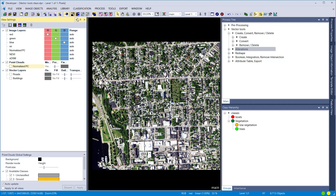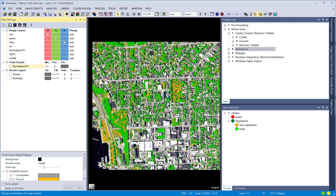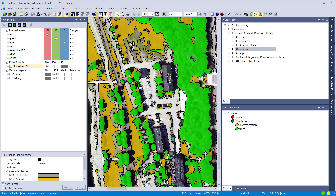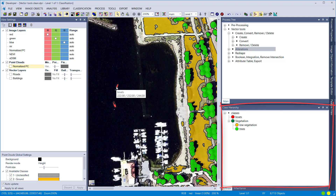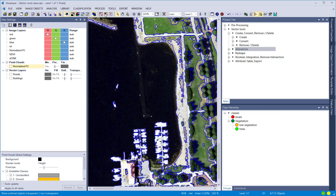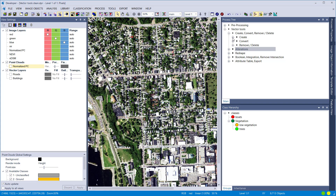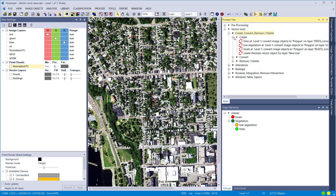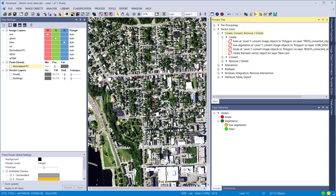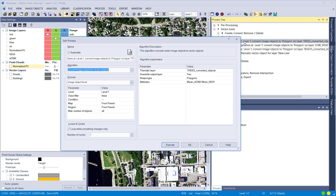We also have a classification already prepared. Three different classes were discriminated: low vegetation, trees (elevated vegetation), and boats — two boats were classified. We're going to use these to demonstrate how to create thematic layers and use these tools to your advantage. The first section of the rule set deals with the creation of thematic layers.